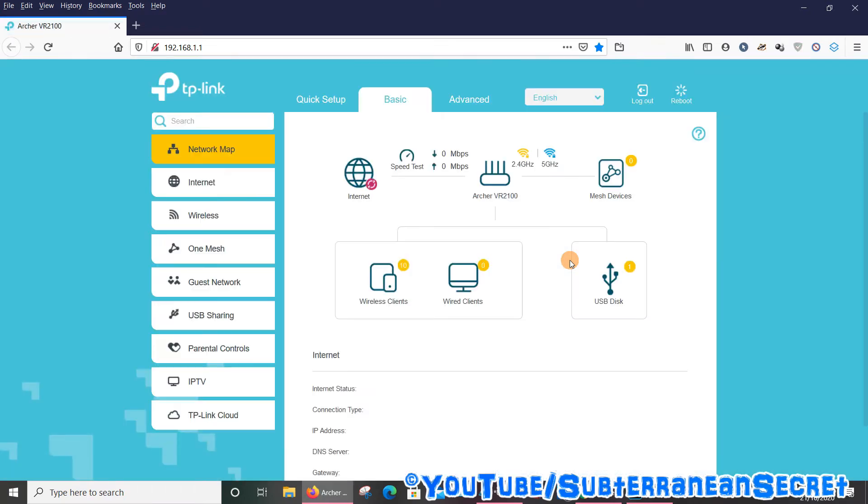Again, depending on the actual age of your TP-Link router, the interface may look slightly different. This is actually a new model made within the last year, so if yours was made within the last couple of years, it probably looks like this.